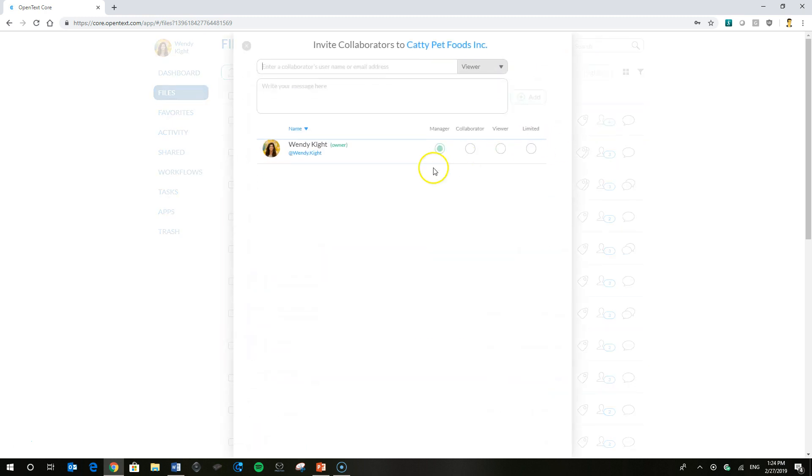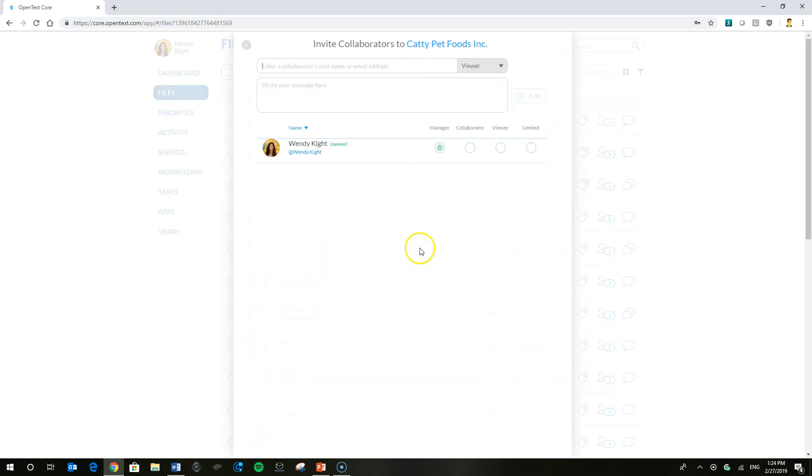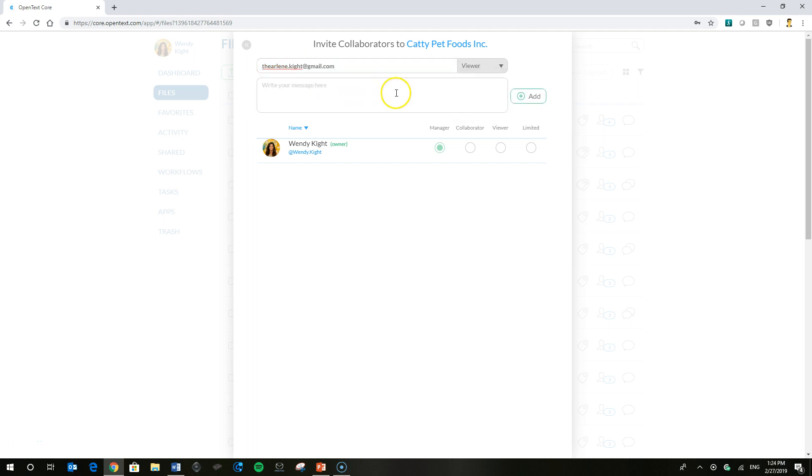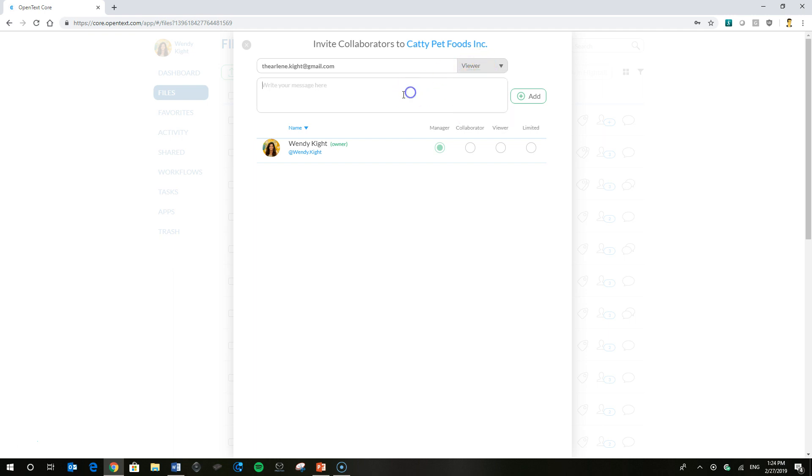We're going to go into that collaborator icon there, that head. We're going to add her sister Arlene, who does some work with Wendy. She's already shared with her, so her name pops up. Now keep in mind, at the highest level we're going to try and keep it as low as possible. Make Arlene a viewer.